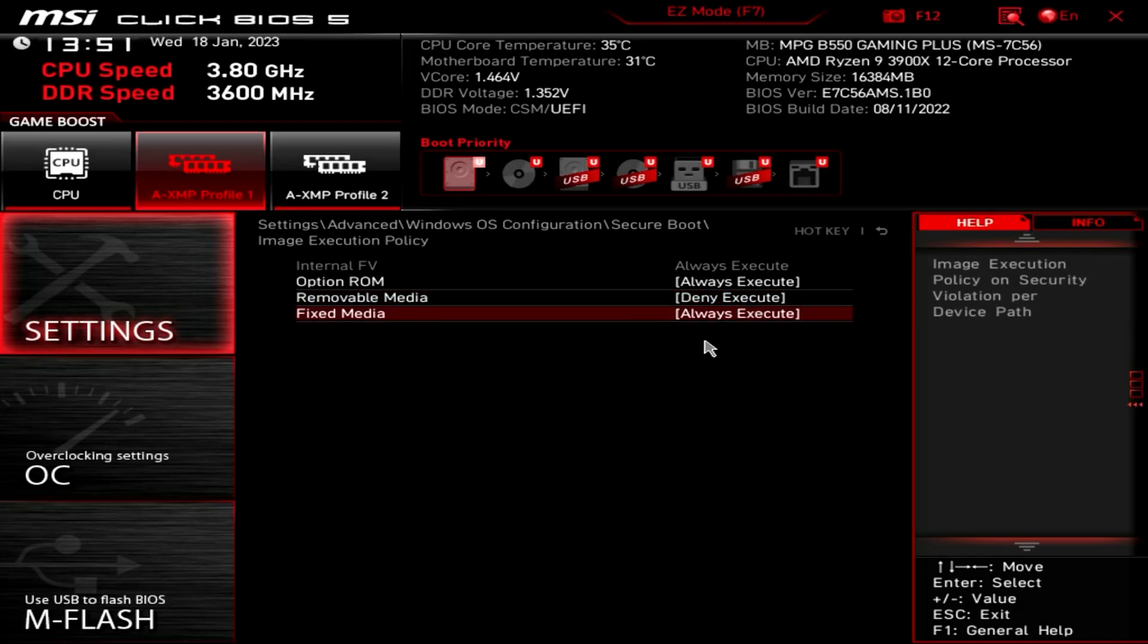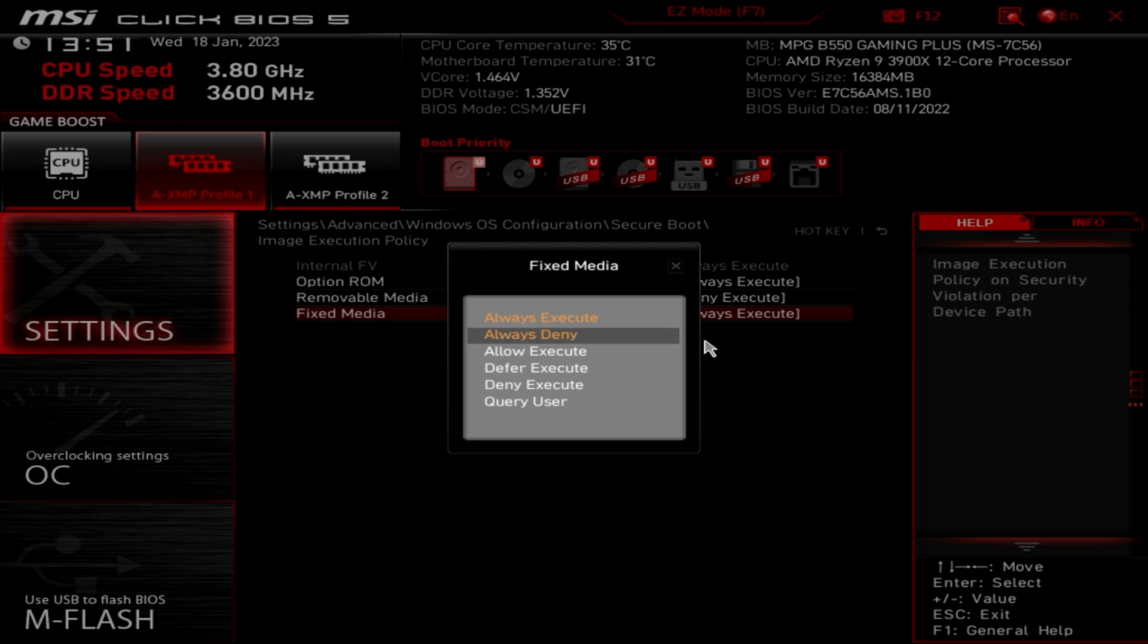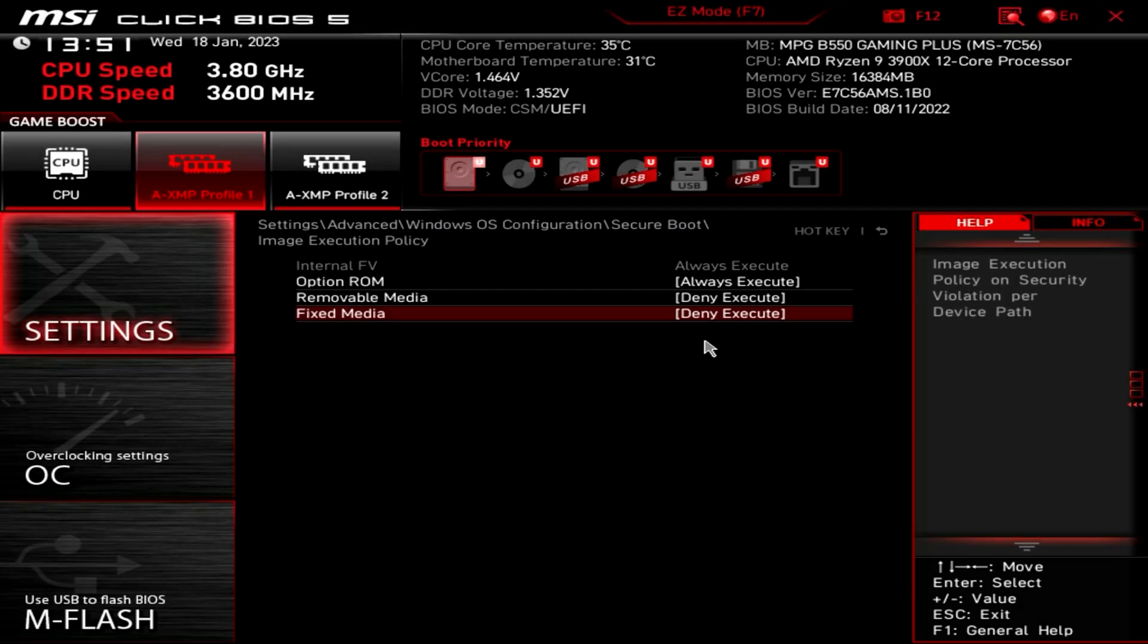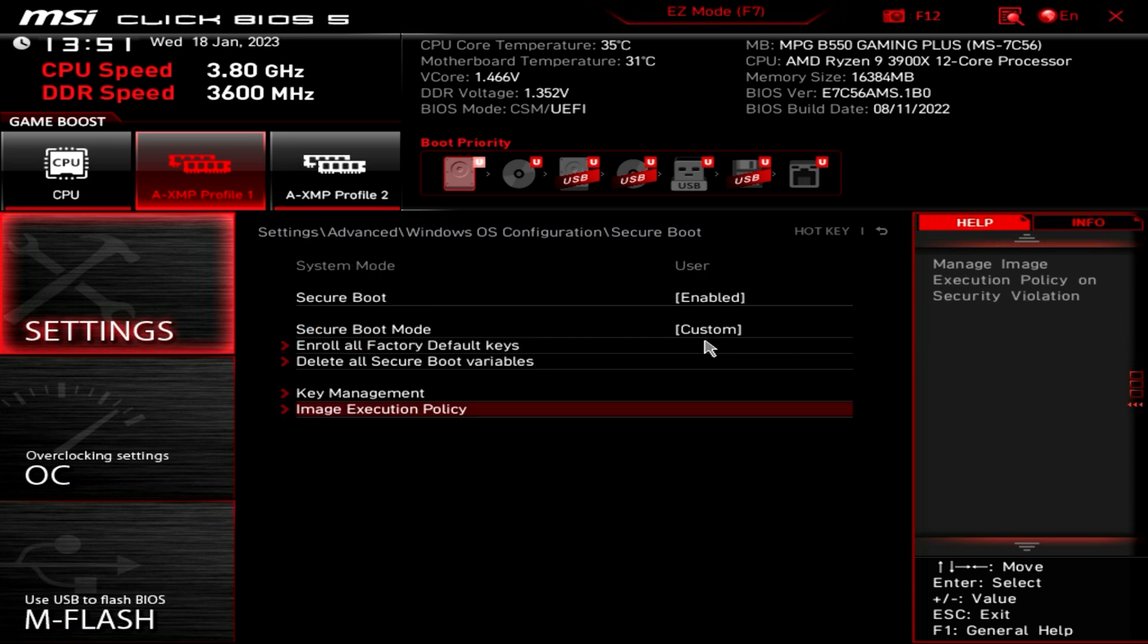And also for fixed media, go in and do the same. So deny execute. This will basically deny any unsigned code from executing, which kind of makes sense. So yeah, that is exactly what it's trying to do. So when you've done that, come out and you can just click on the cross button.